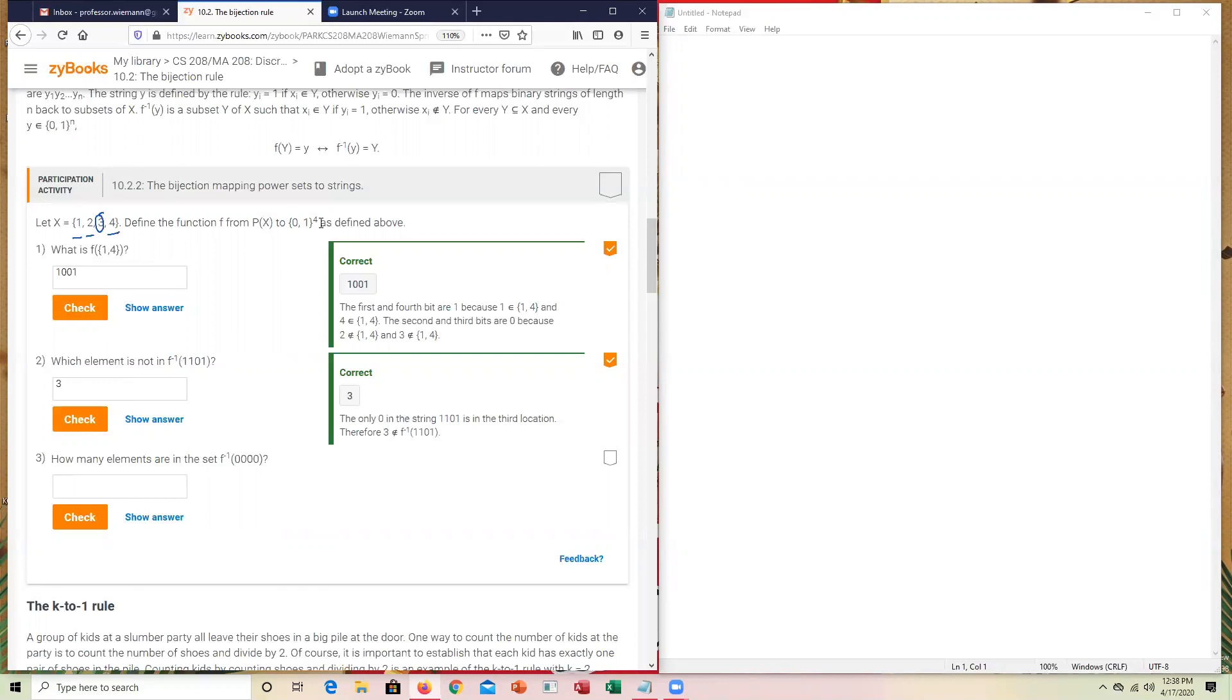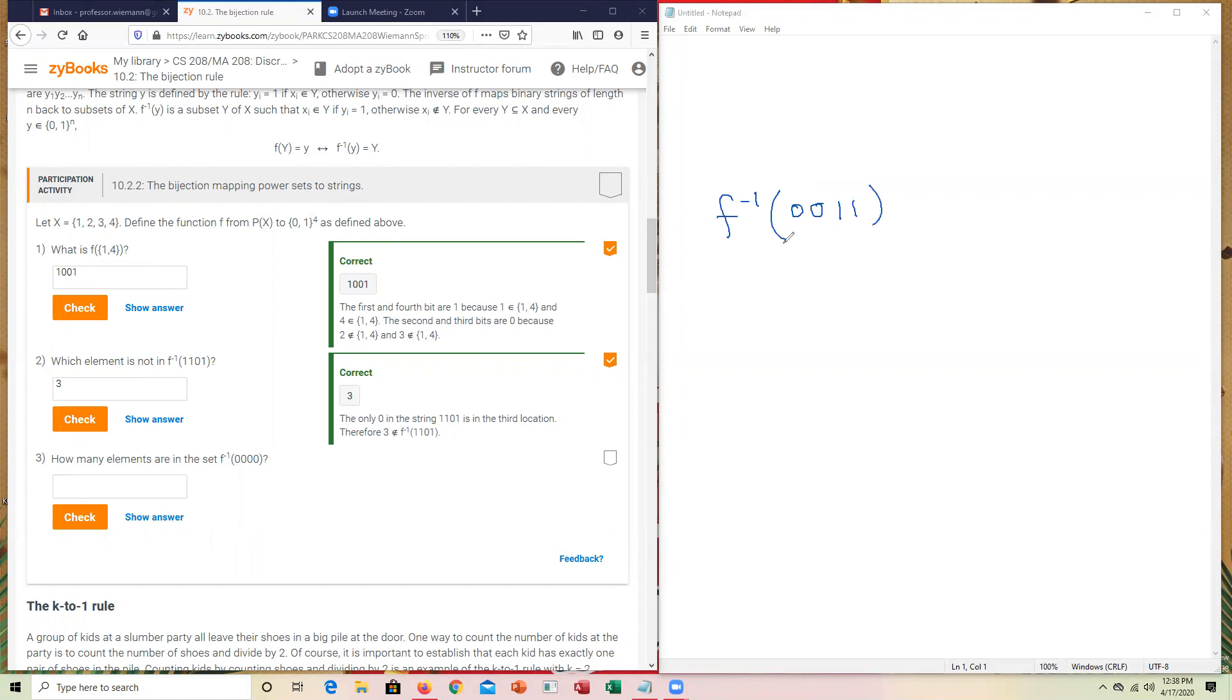If, for example, you had, if it asked for this here, if it was F, the inverse, and it was 0, 0, 1, 1, what was not sent, the elements that would not have been sent, would have been the first two. So in this instance, 1 and 2 would have not been sent. So that's just the second example to support it.